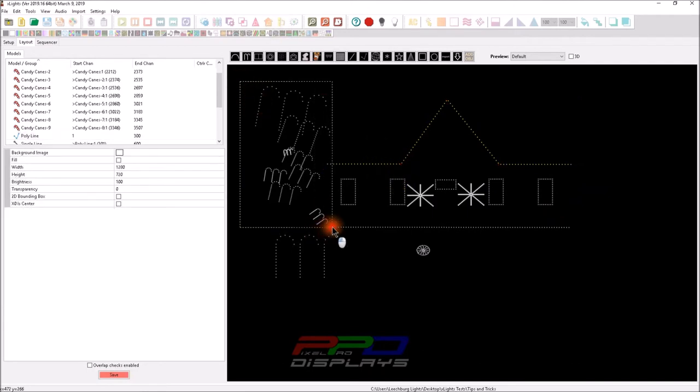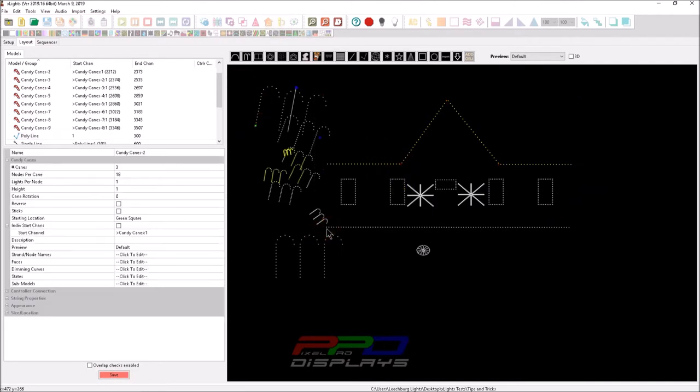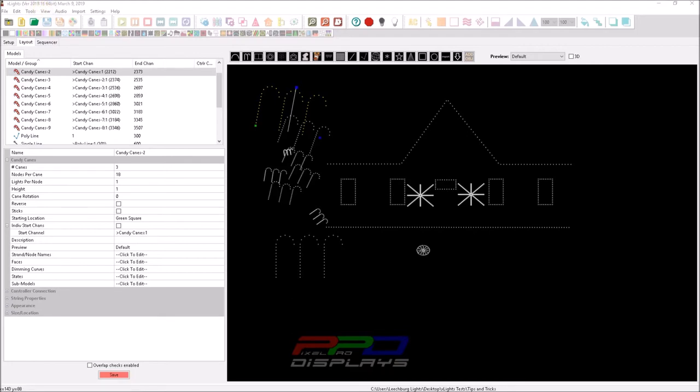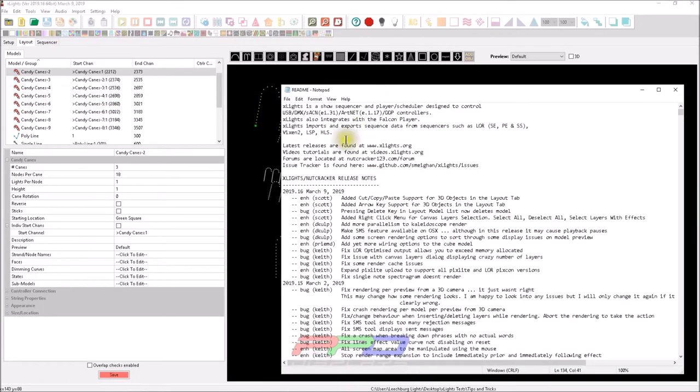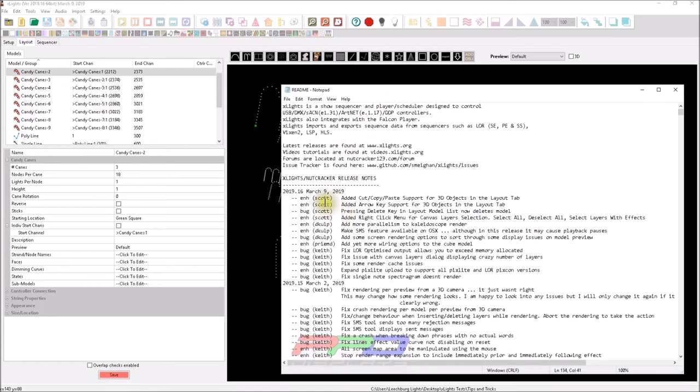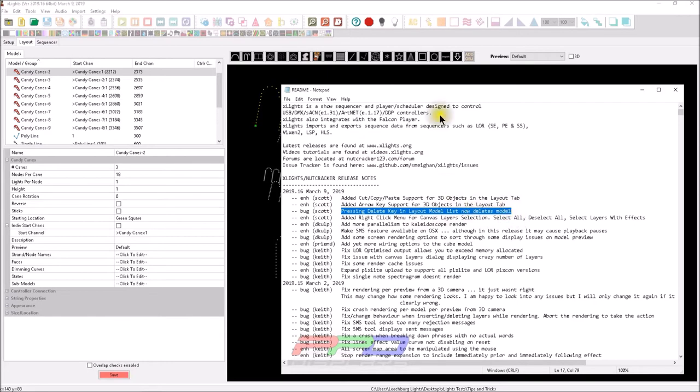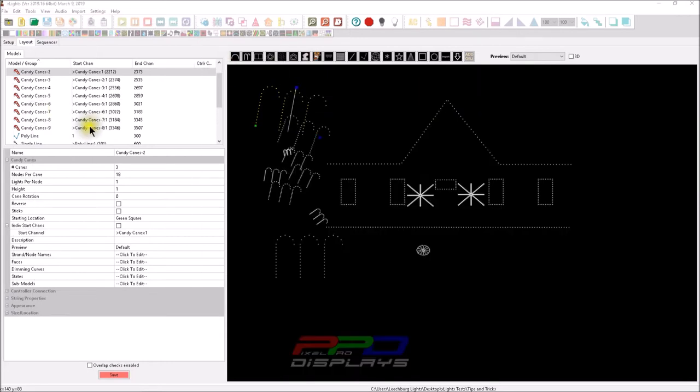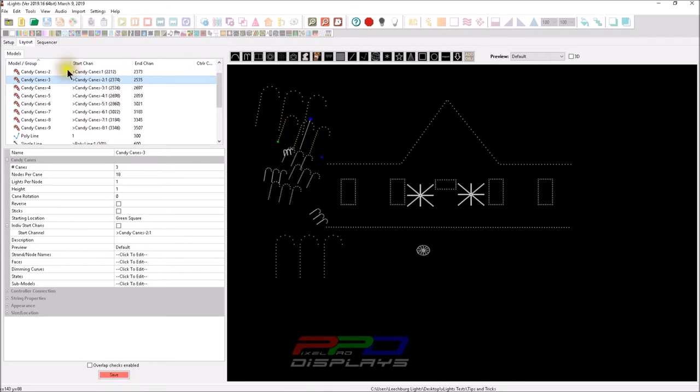So, but anyway, let's go ahead and here's another functionality. This is brand new thanks to Scott, I believe it was Scott, who added this functionality. And this is in the most recent version 2019.16. I haven't tested it, so I'm going to do it here live on video. I think Scott added a pressing delete key in layout model list now deletes a model. So this is something interesting. So we're going to test it.